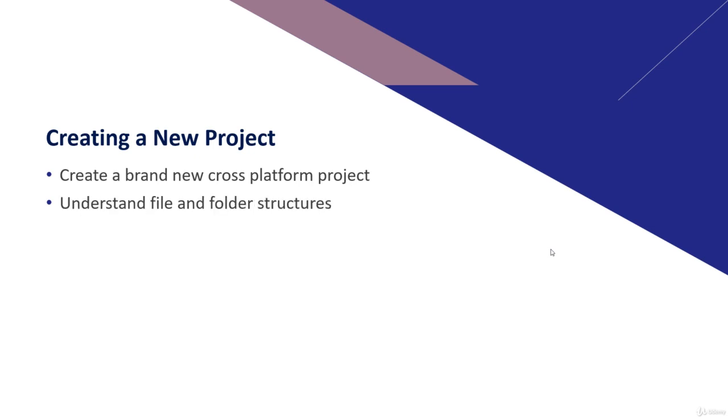We're going to understand the file and folder structures that are produced for us when we create that project, so that when it comes time to edit or add other bits of code, we know where those bits of code and the code files should go.